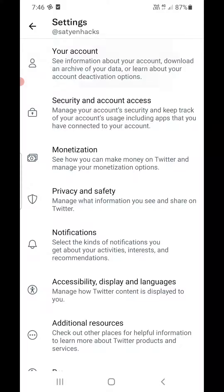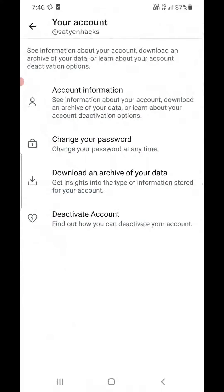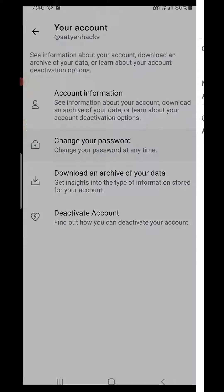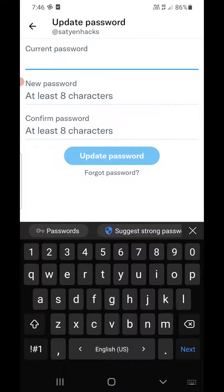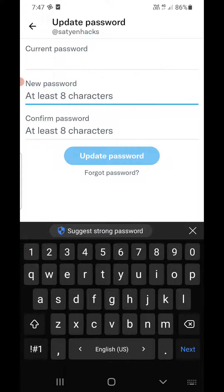You can see the second option: Change your password at any time. Click on that one. Now you need to enter the current password, then enter the new password — at least 8 characters.